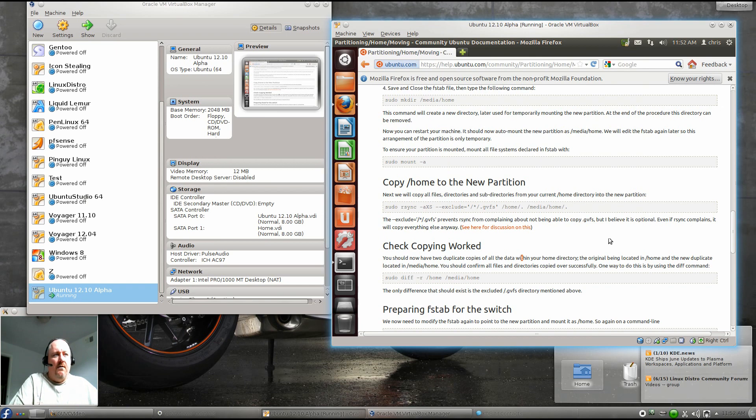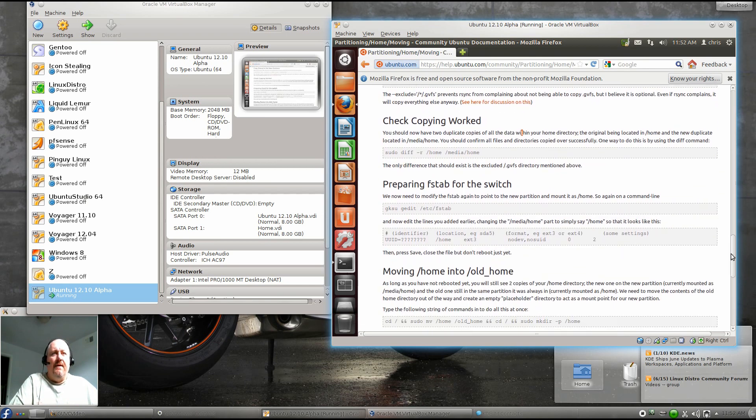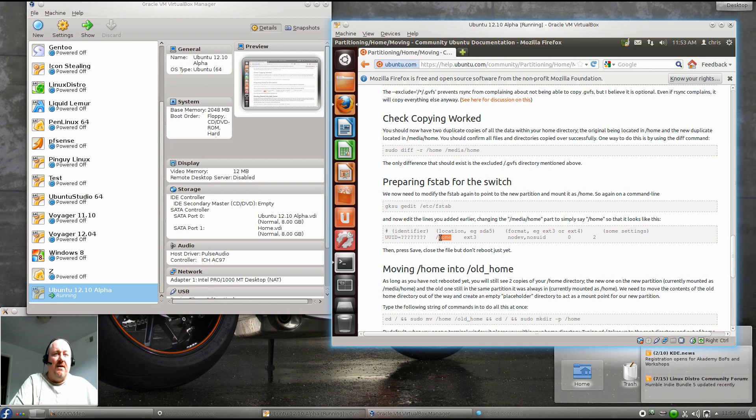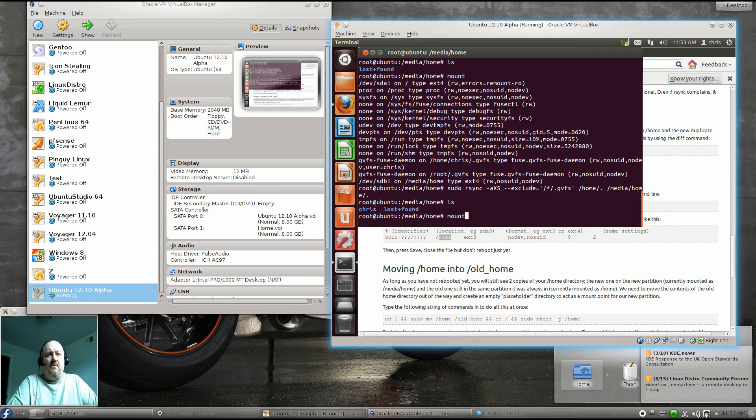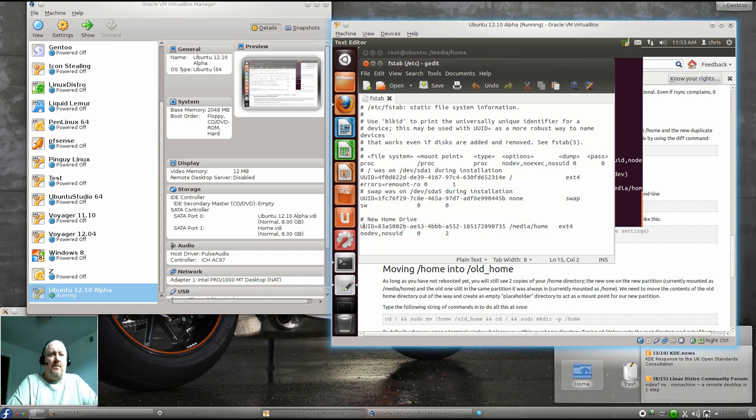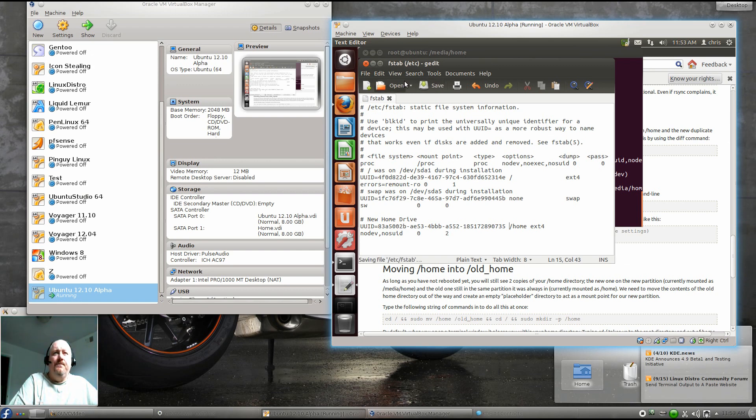Then we need to prepare the fstab for the switch. We've got to modify and remove where we put in that /media/home and just change it to /home. We'll modify the fstab once again. We'll come down to this line and we will remove the /media and just leave it as /home. Then we will save our changes and exit out of that.